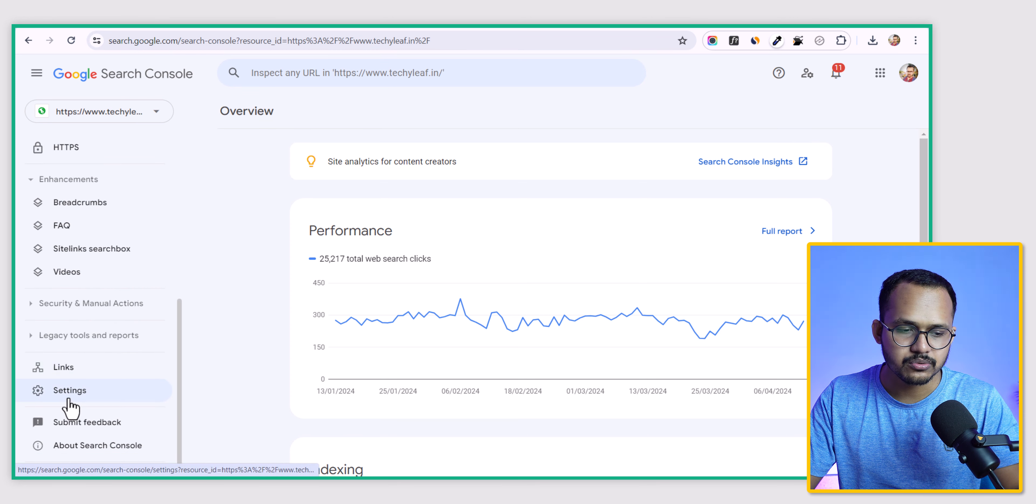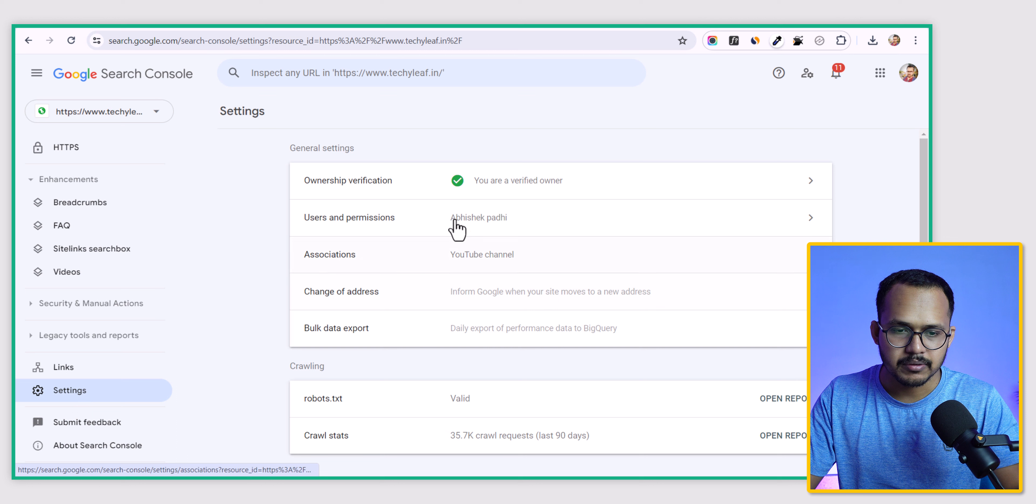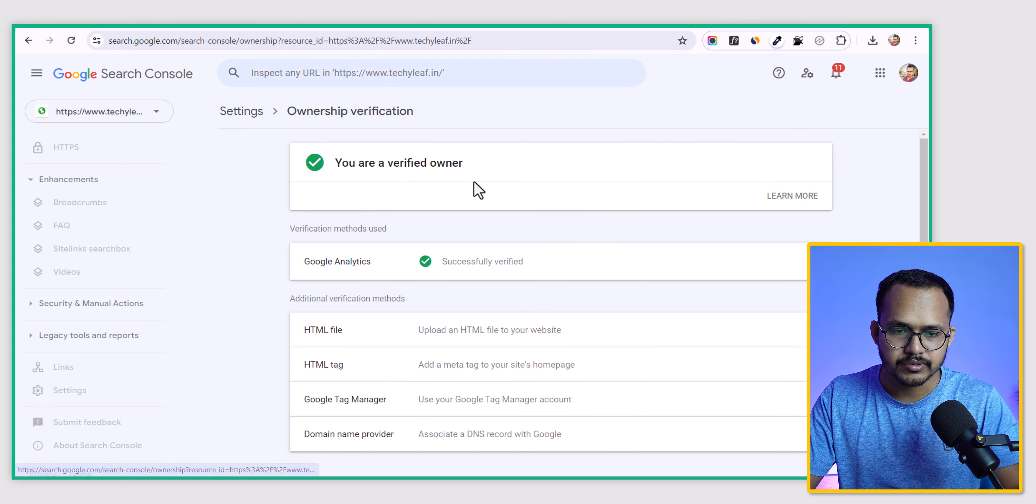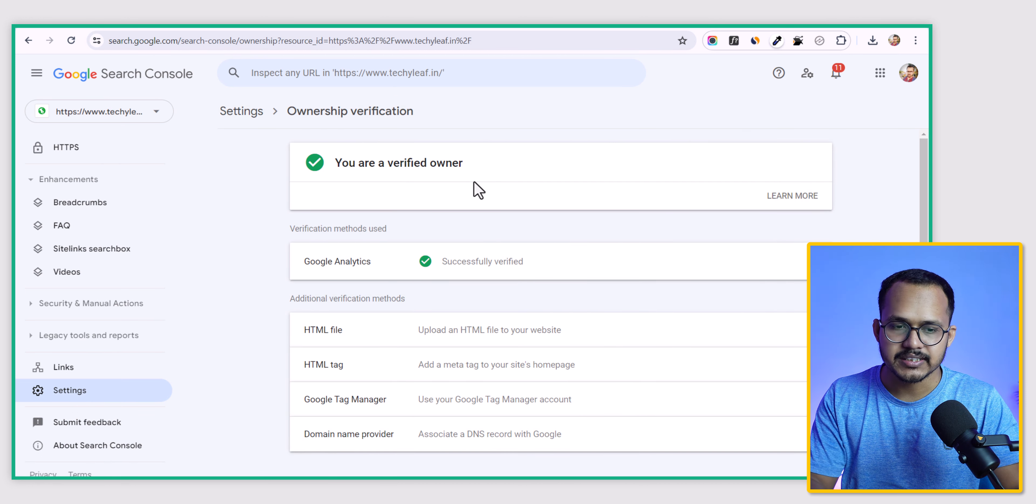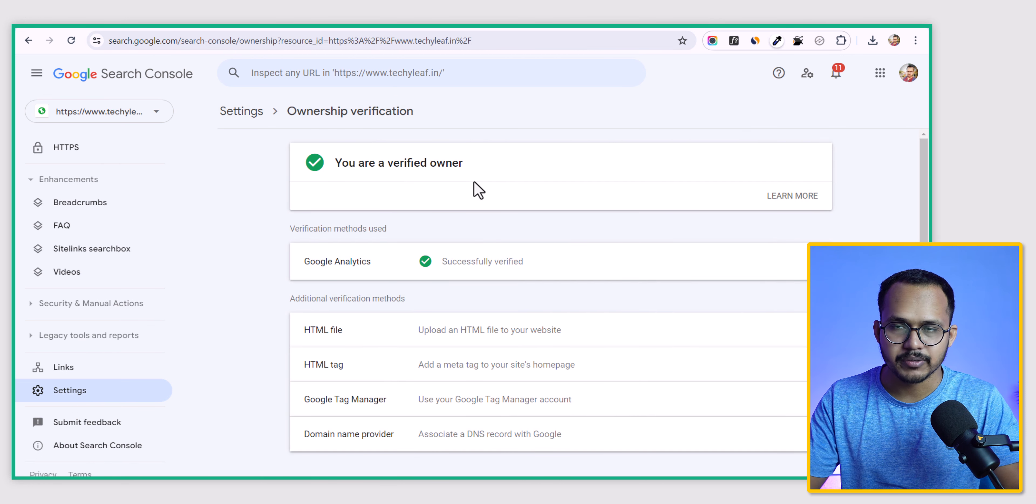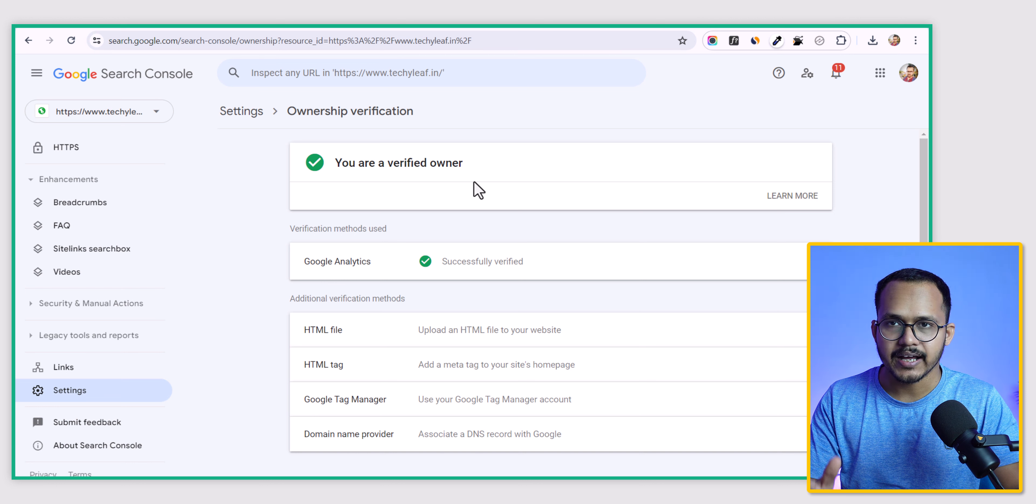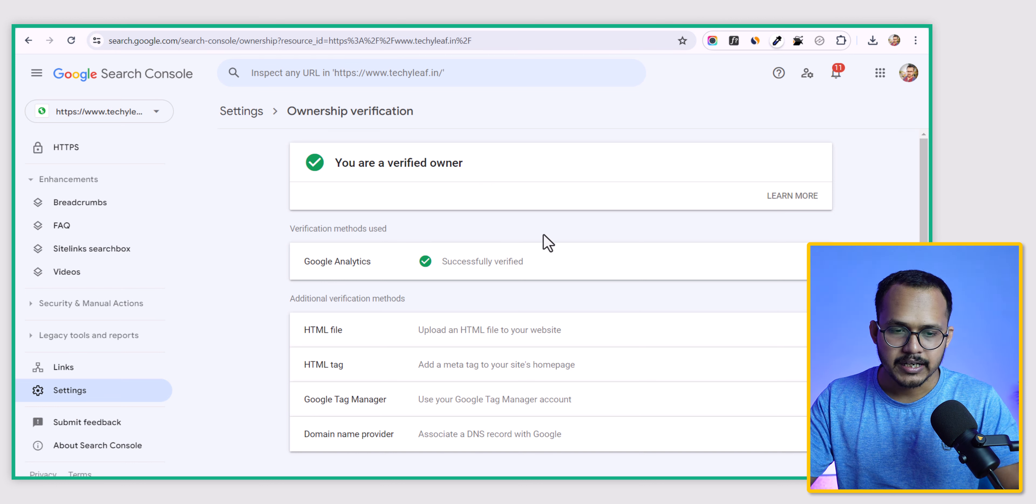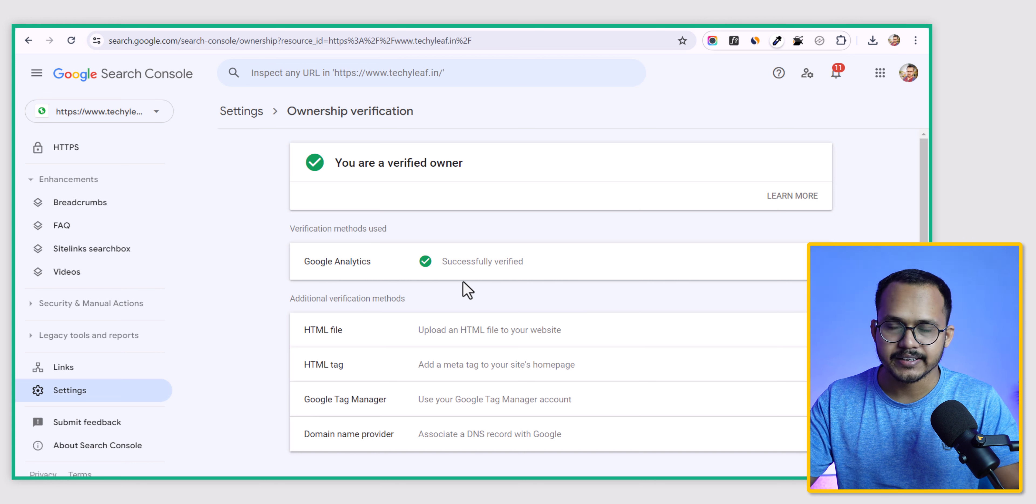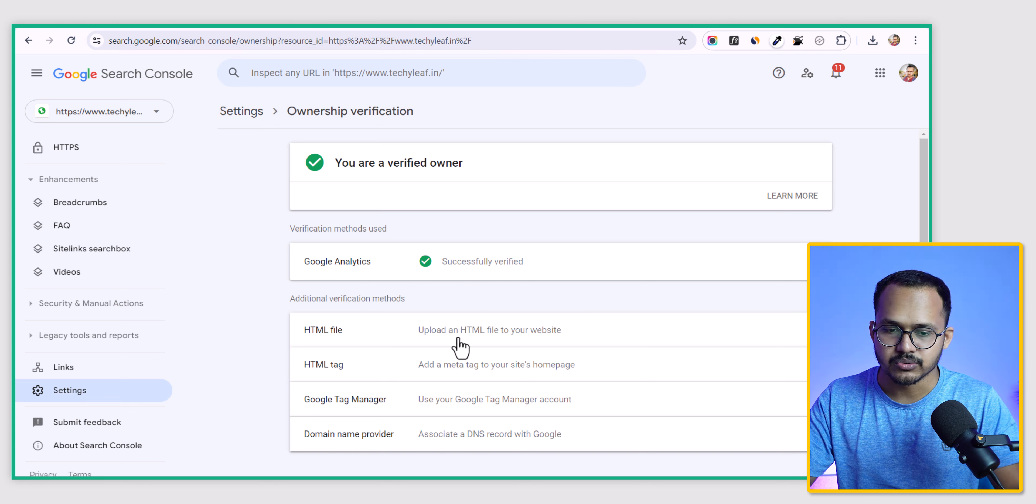I will scroll to settings here and click on ownership verification. As you can see, you have a lot of verification methods if you are opting for the URL property. We have verified through Google Analytics and you can verify it using HTML file as well.